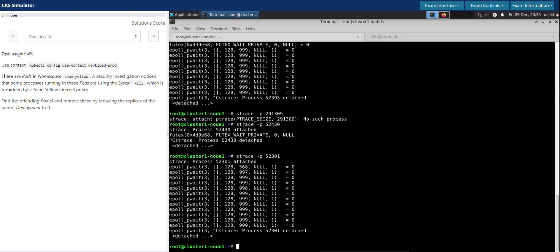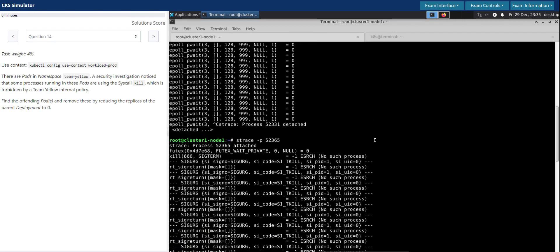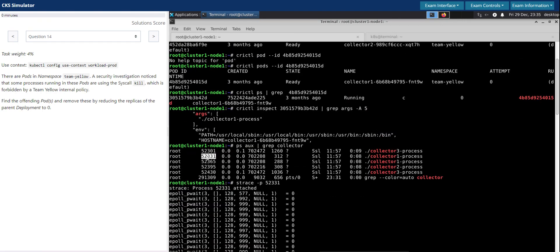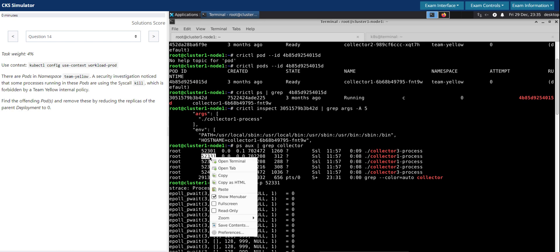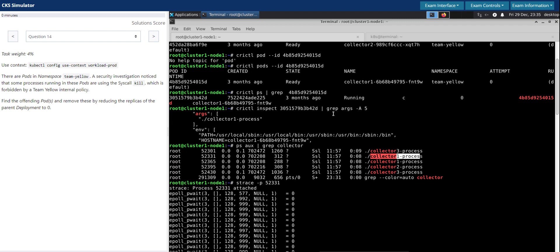So the observation so far is the collector one, which is this one over here, seems to be making the kill syscalls. The task actually asks us to reduce the replicas of the parent deployment to zero, so we have to scale down the replicas to zero for the pod running the collector one process. From the initial inspection, this process corresponds to the pod one.